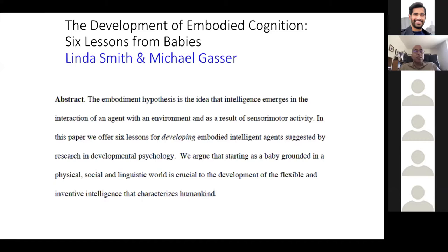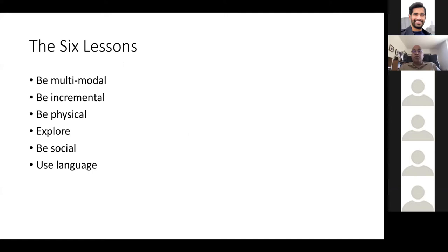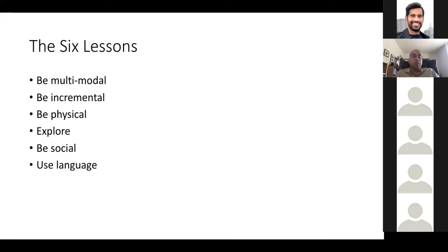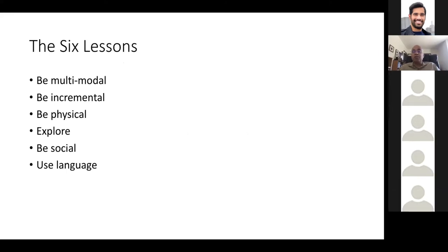The basic thesis is that intelligence emerges in the interaction of an agent with an environment, as a result of sensory-motor activity. Work from Smith and Gasser summarizes general insights from the child development community: being multimodal, incremental — some kind of curriculum learning — physically interacting with the world, exploring it, and social and language development. In this talk, the focus is on multimodality.